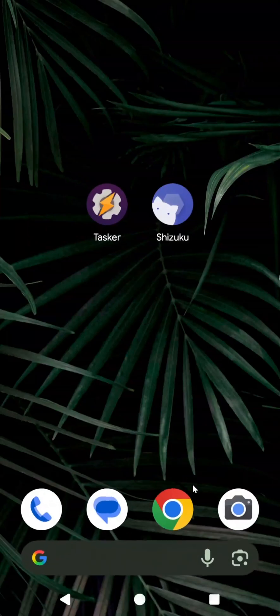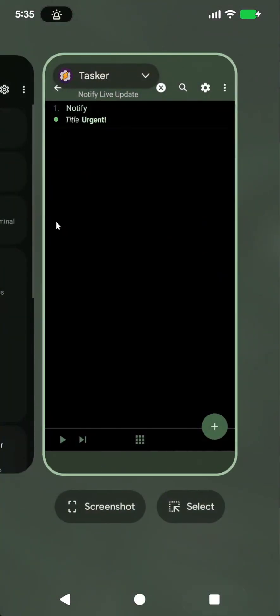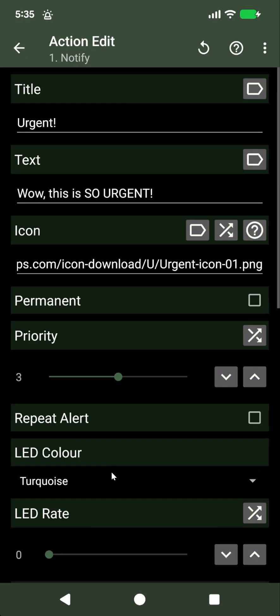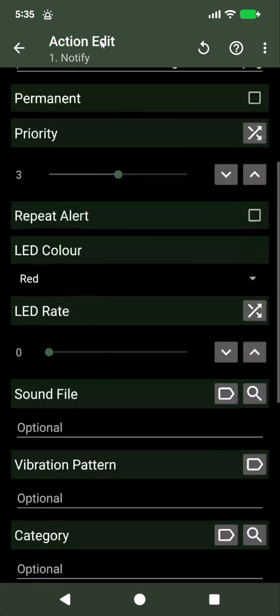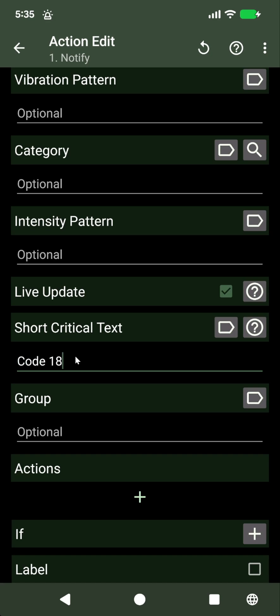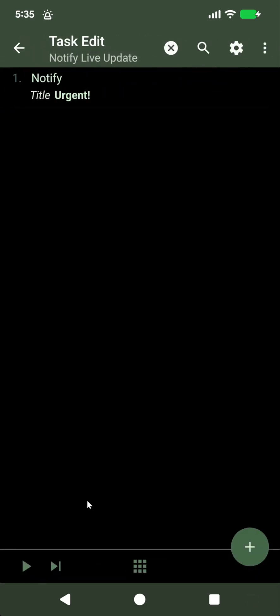Additionally, you can also set the short critical text, which can be any small text up to seven characters.